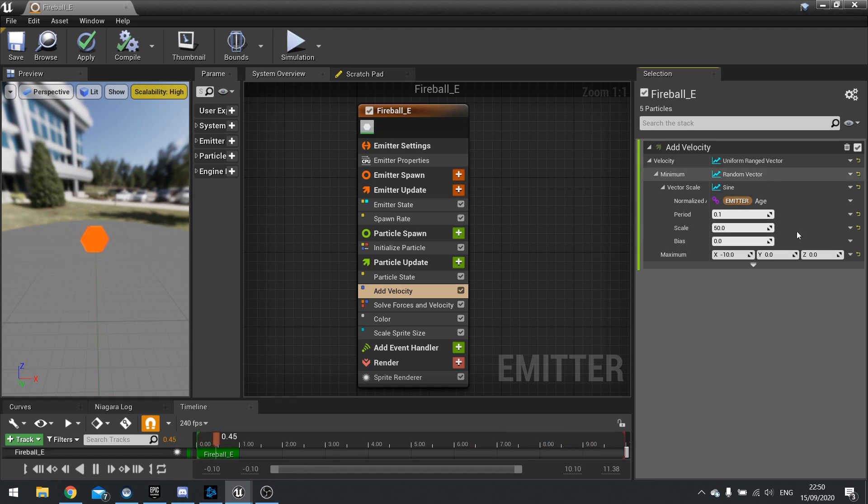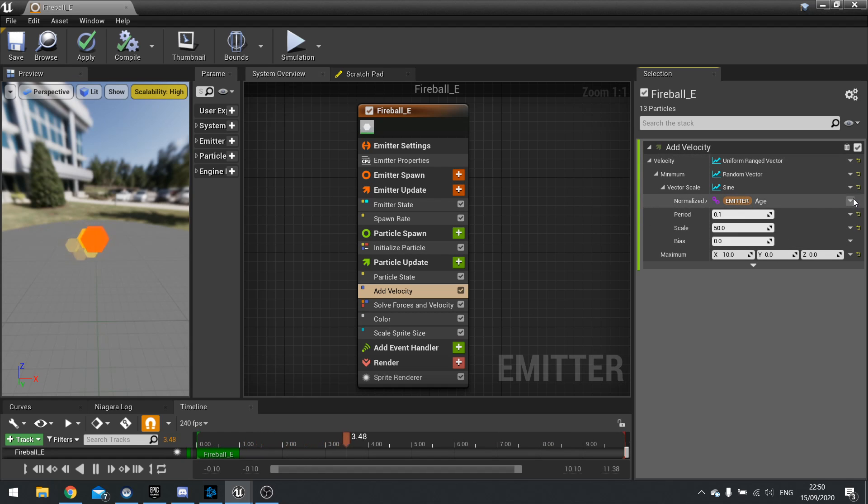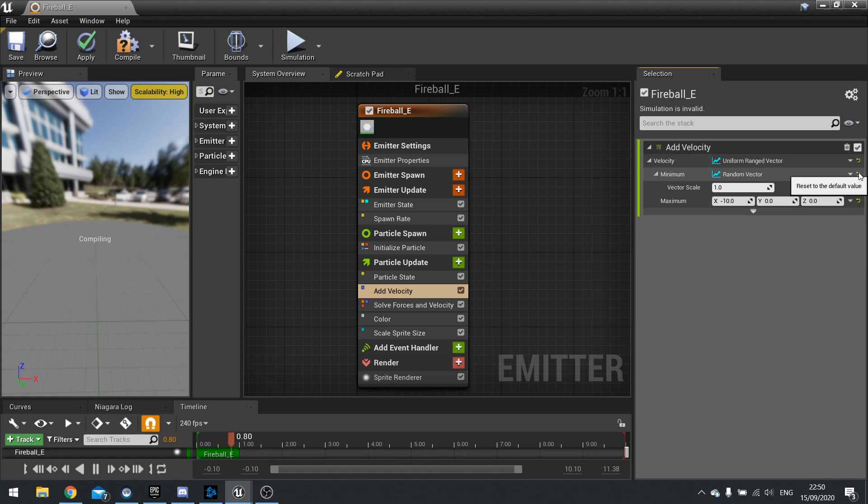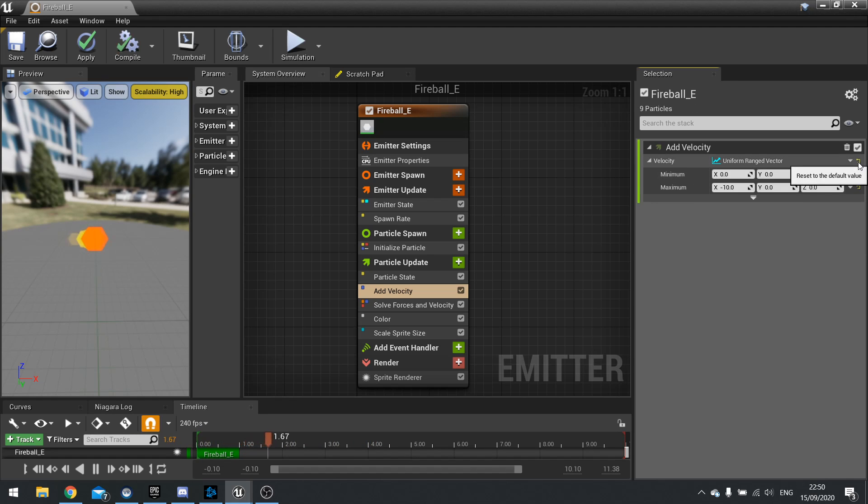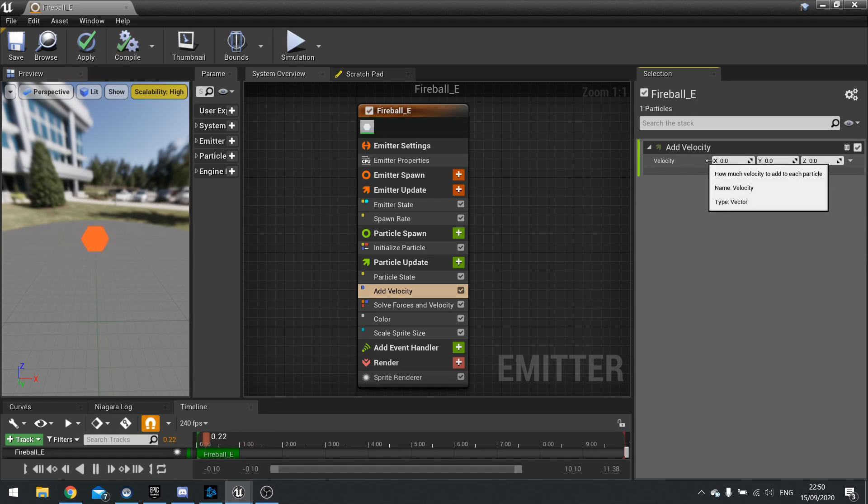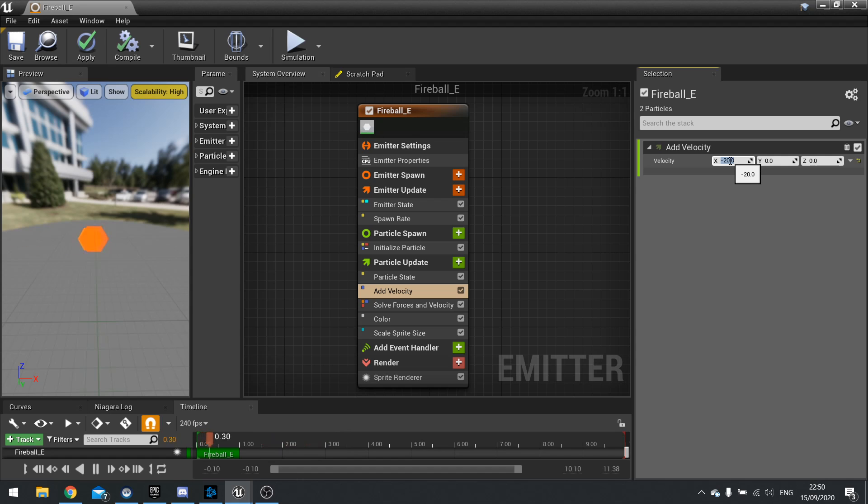So experiment and play around these figures to get the desired outcome. I'm just going to turn these back on like so. And just put this back to minus, what was it, minus 20.